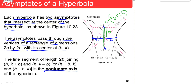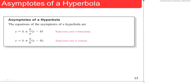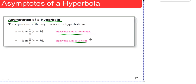Here are the equations for the asymptotes. When the transverse axis is horizontal: y = K ± (B/A)(x - H). When the transverse axis is vertical: y = K ± (A/B)(x - H). Keep that in mind as you go through these problems.